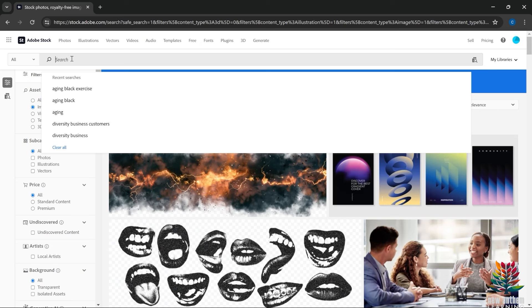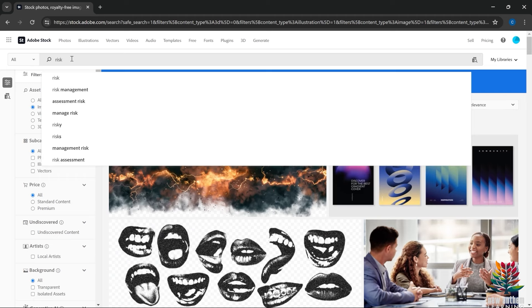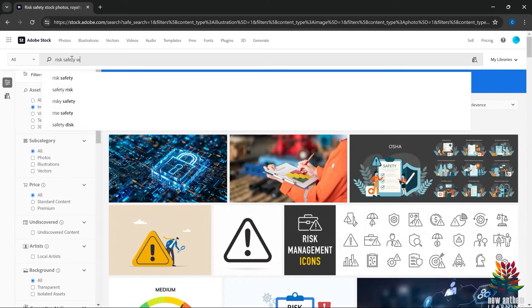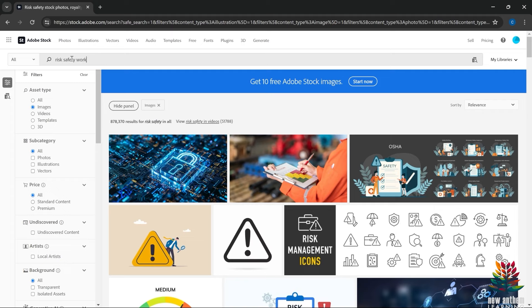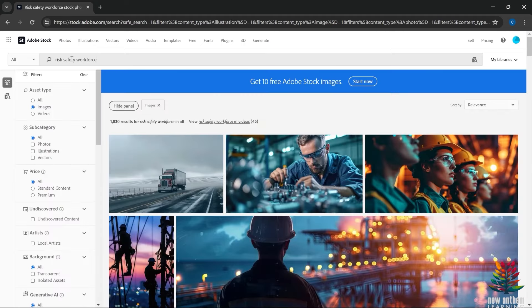Let's keep diving down and see if we can find more. Now I want to look at risk and safety — how to keep safe in a hazardous situation. Searching 'risk and safety' gives us 878,000 images. Let's narrow the search down further: risk and safety in the workforce brings us to 1,800 search results — getting a lot closer to a number we can really work with and stand out in.